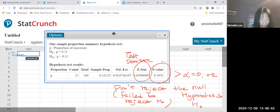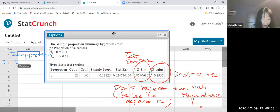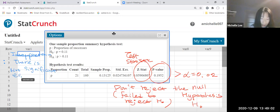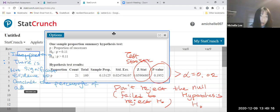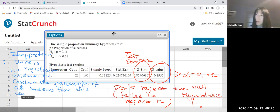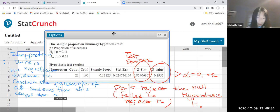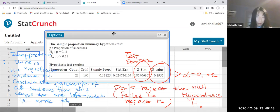So interpretation: there is not significant evidence to conclude the percentage of all students from this campus that are left-handed is more than the stated value. In the statement, they mentioned 'more than,' which indicates a higher value.